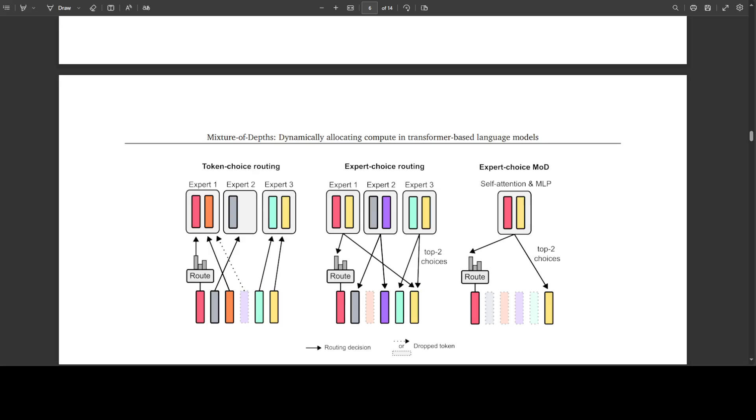The mixture of depth transformers empirically demonstrate that one can improve on isoflops optimal baseline performance with models that use fewer flops per forward pass. This means that for a given training flop budget, we all can train models that are both faster and better performing than their baseline counterparts. Previously, to train models that are both faster and as or better performing than isoflops optimal models, one would have to use surplus compute to over train small models. But with MOD transformers, this removes that obstacle, but it requires fewer flops per forward pass.